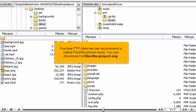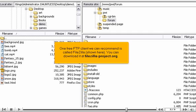One free FTP client we can recommend is called FileZilla, shown here. You can download it at FileZilla-Project.org.